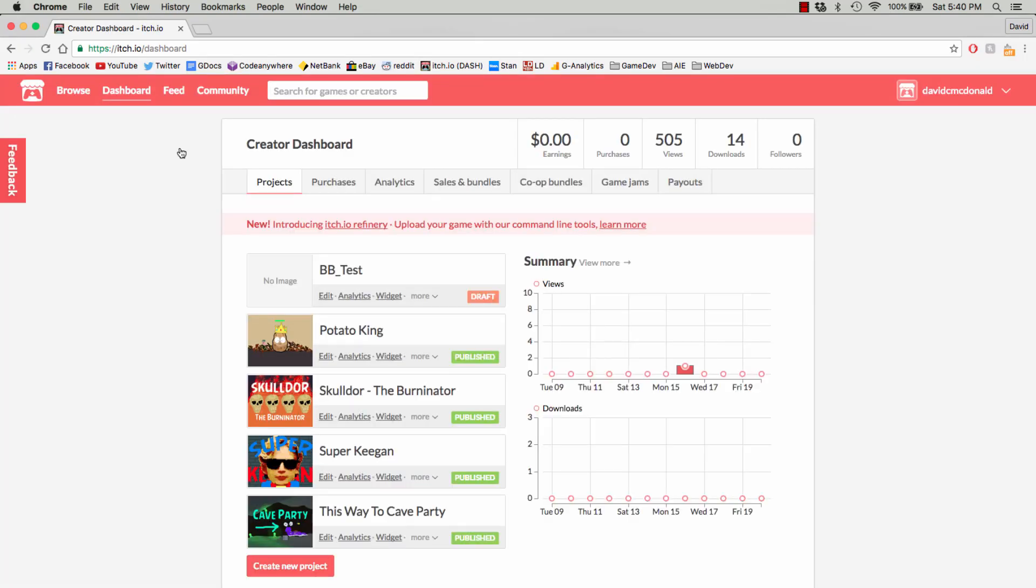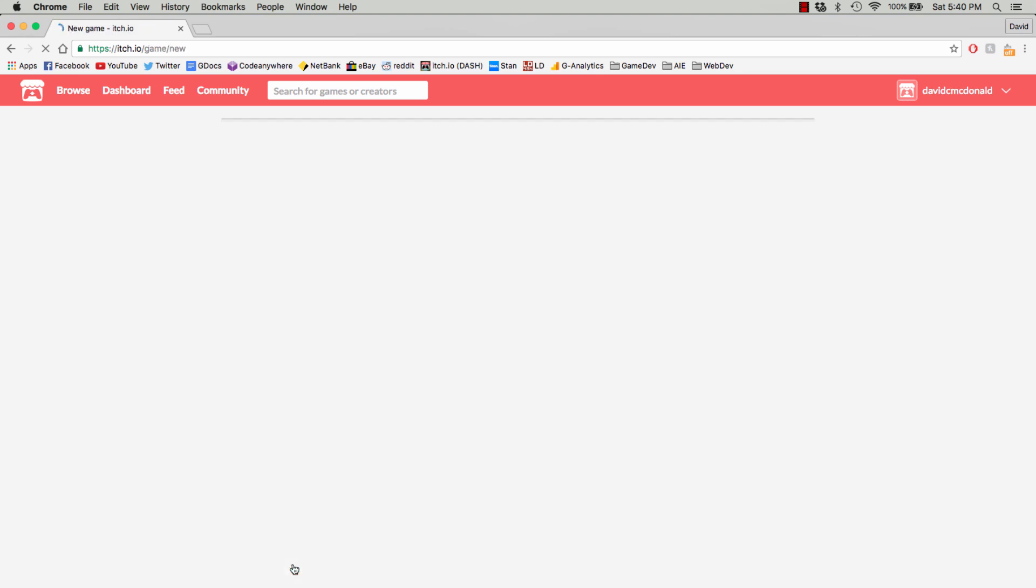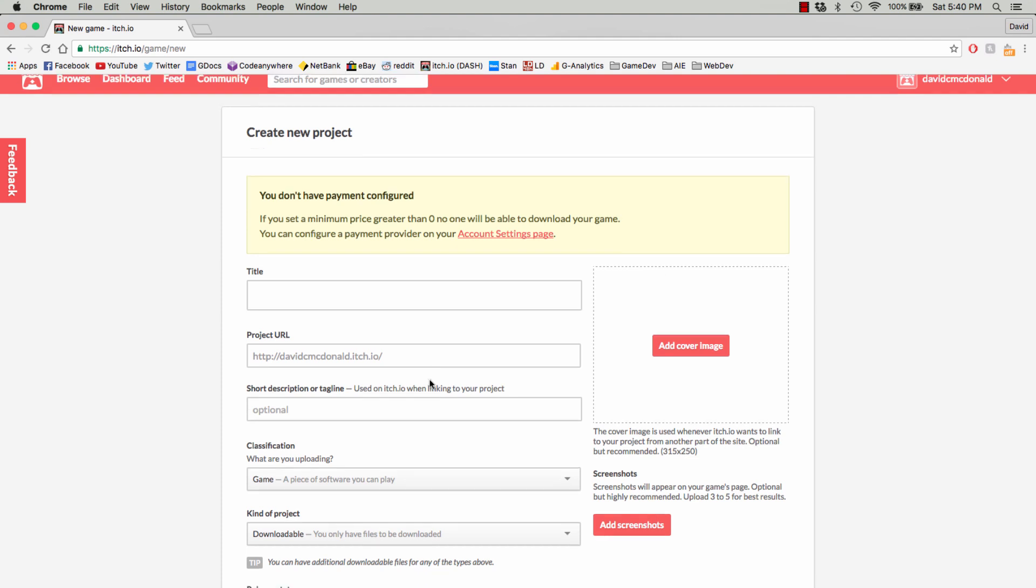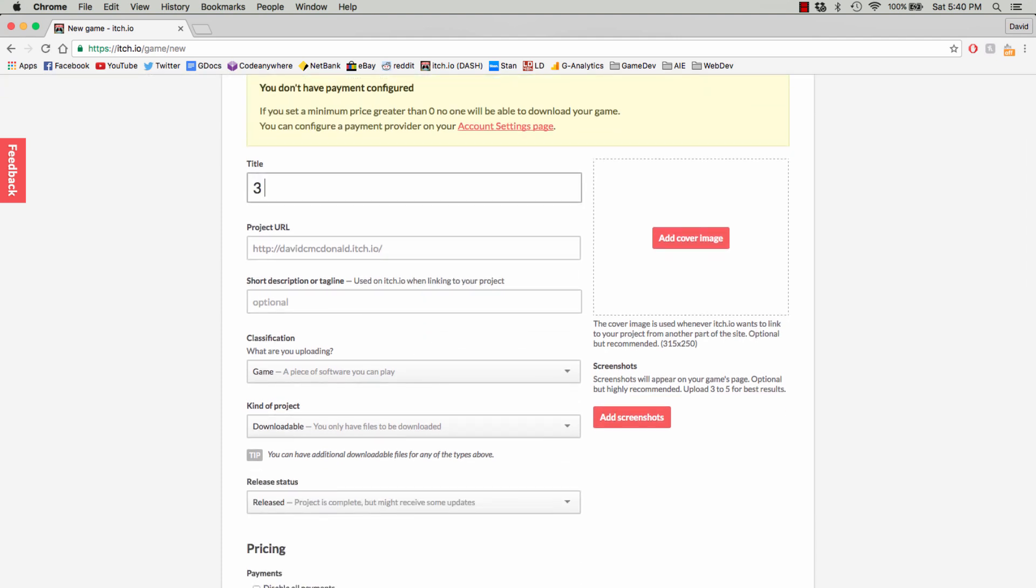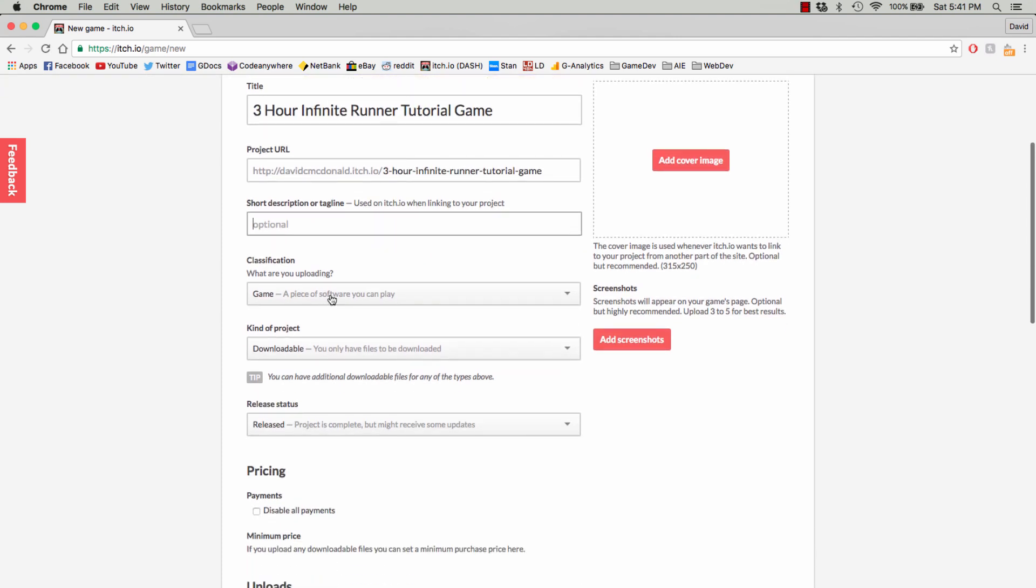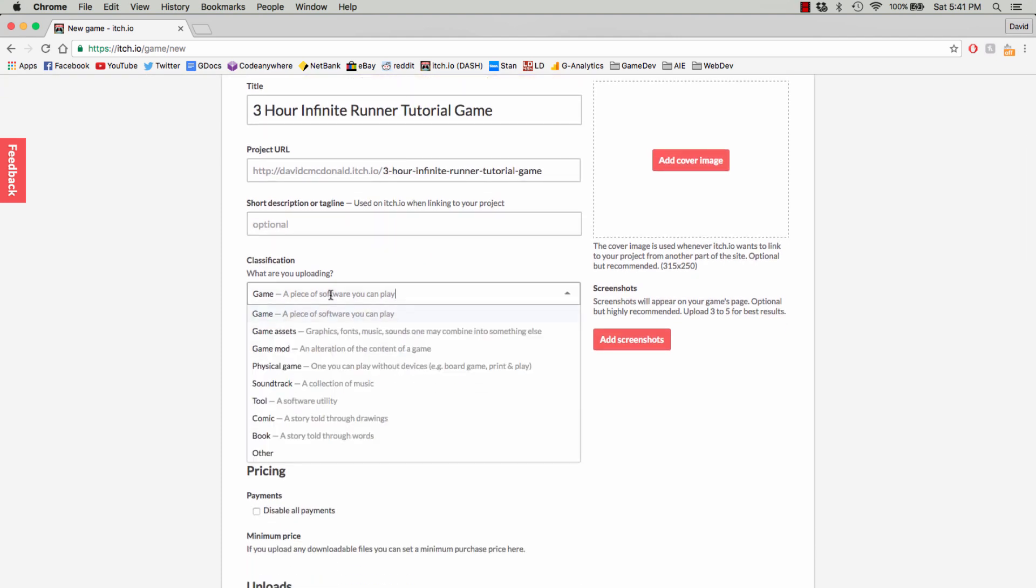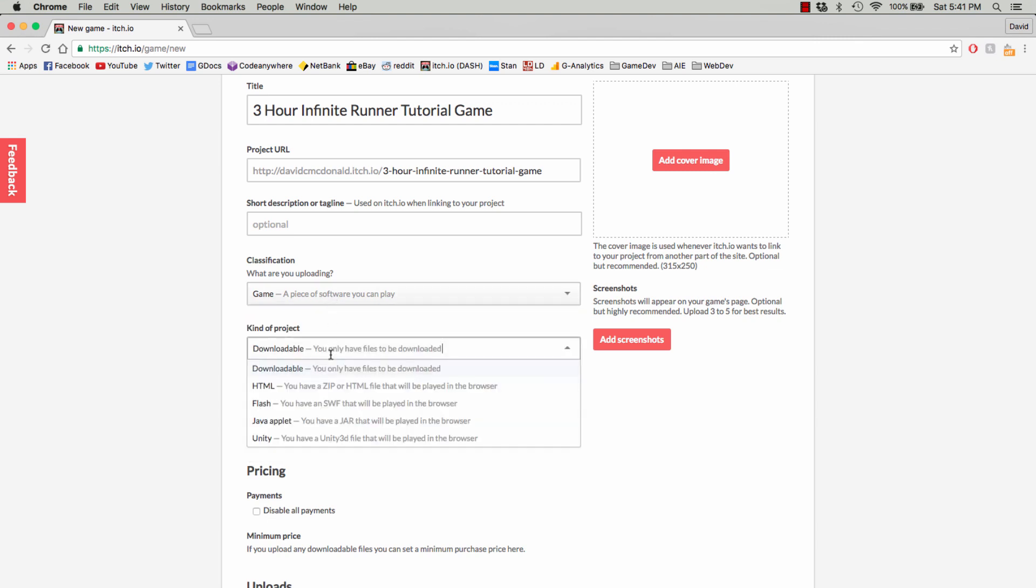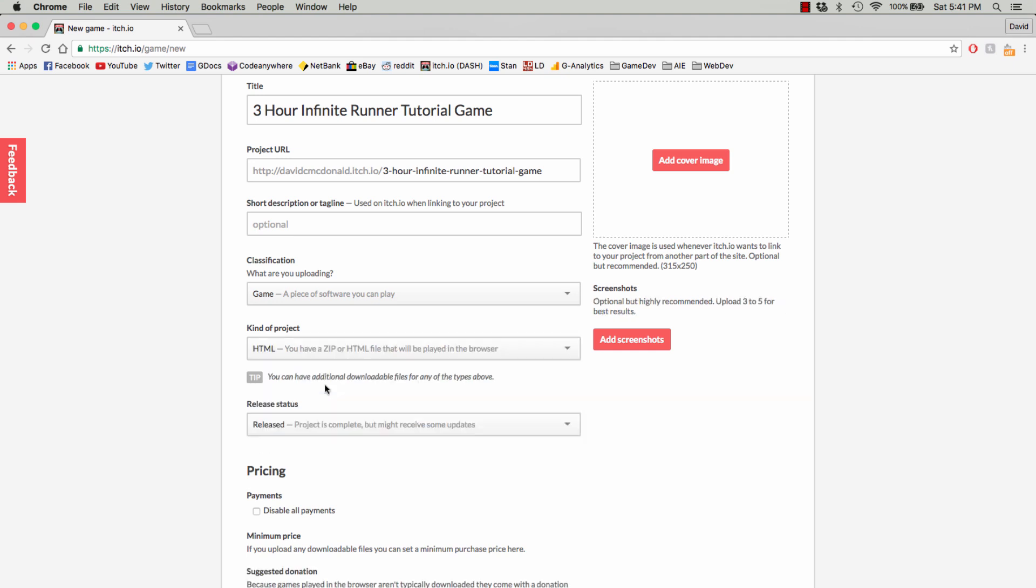You can see here I've got a list of the games that I've previously made for Love and Dares and things like that. And you want to create a new game, give it a title, obviously. You can adjust some of these settings, but the most important thing is we want to choose the kind of project as HTML, and we're uploading a game.